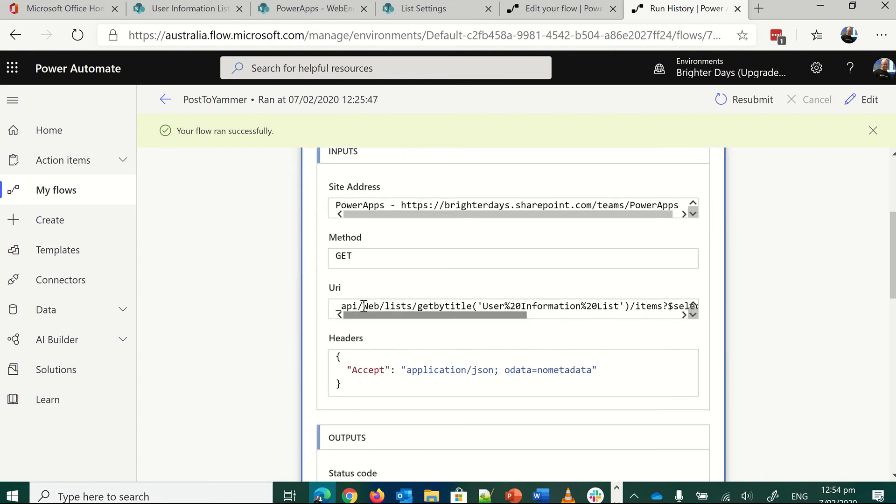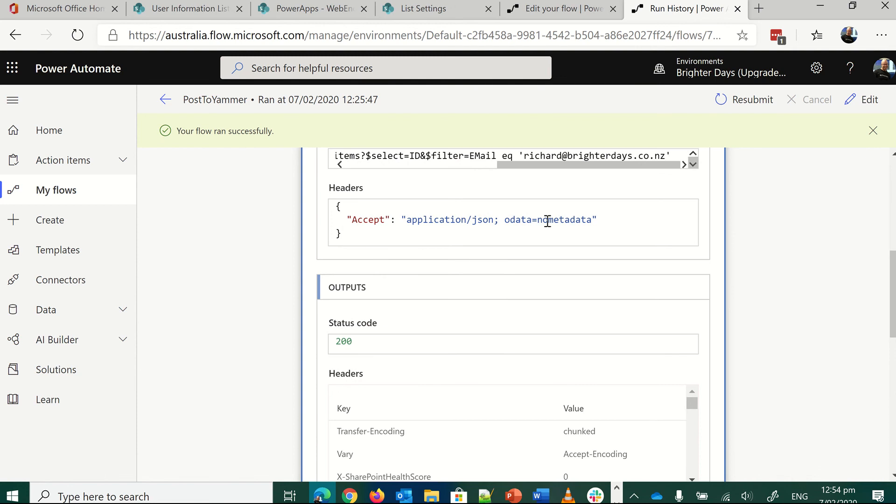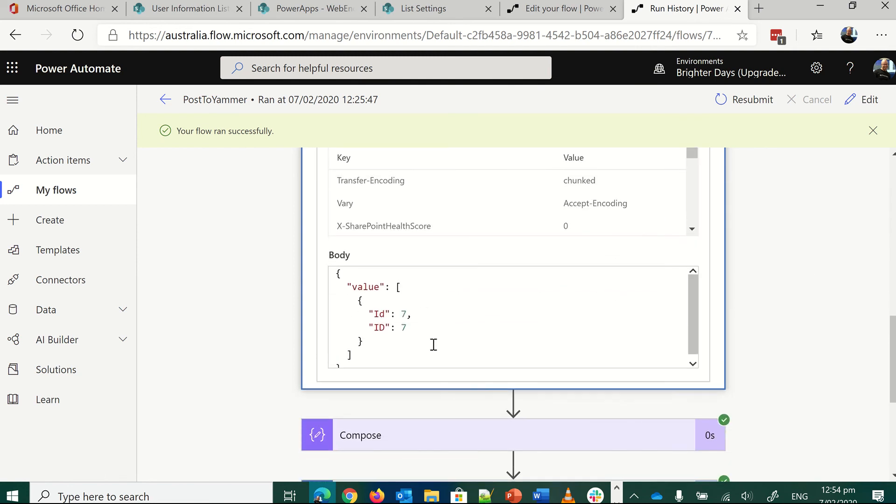So we're just basically using a get. There's the same call. It's no metadata. And then the information I get back is just the two IDs. Because I've only requested the ID, but there are two IDs in there, but they're both the same. And that's the information we get back.